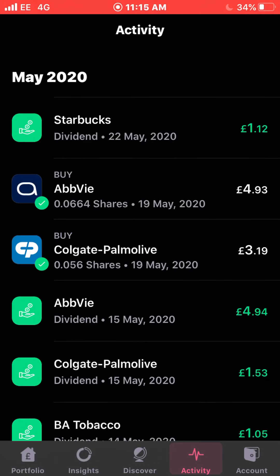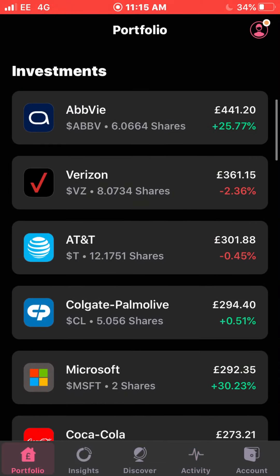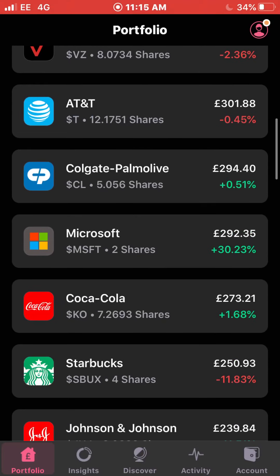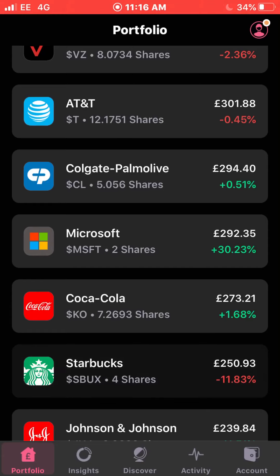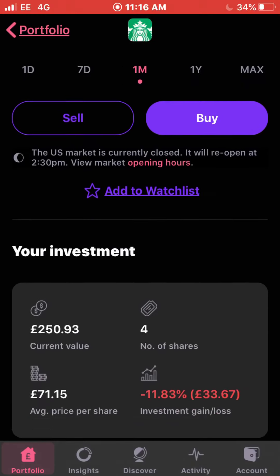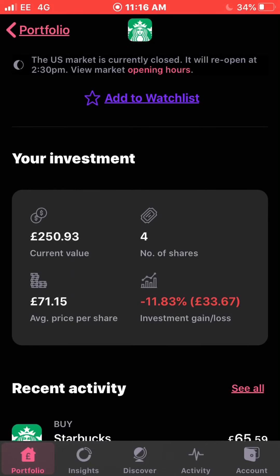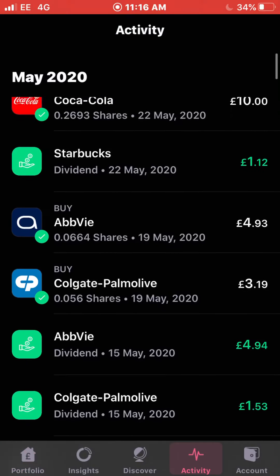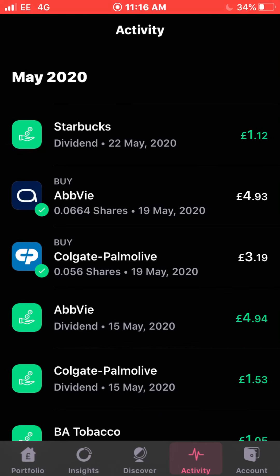My next dividend was on the 22nd of May — £1.12 from Starbucks. Starbucks is one of my higher positions, my fifth highest I think. I own 0.564 shares currently. I couldn't reinvest the £1.12 into Starbucks yet, as Freetrade has a £2 minimum for fractional shares investing. Hopefully they change that in the future as it's still in beta testing at the moment.